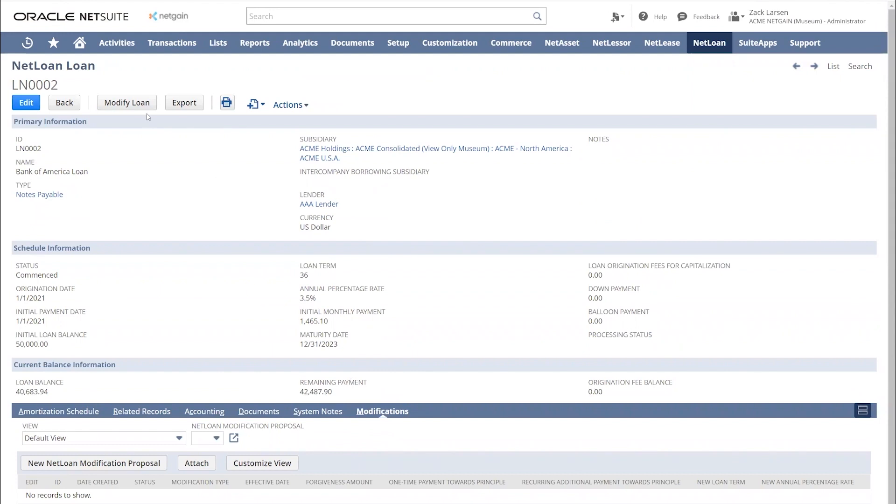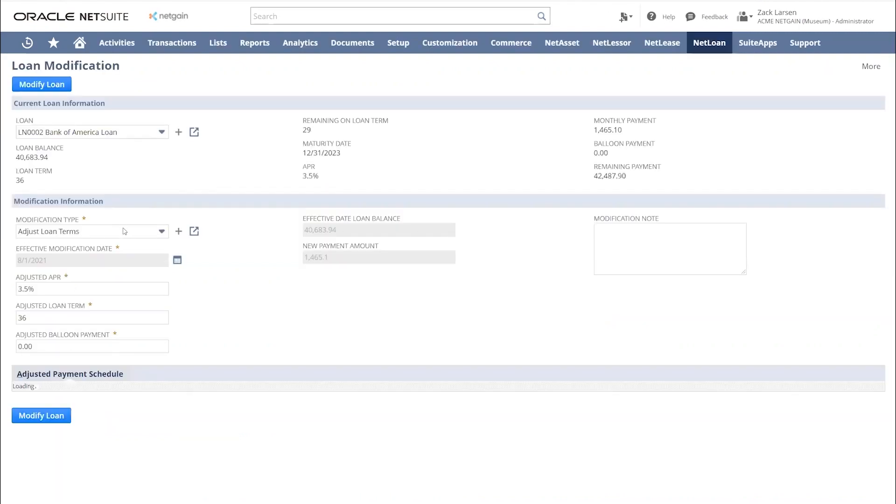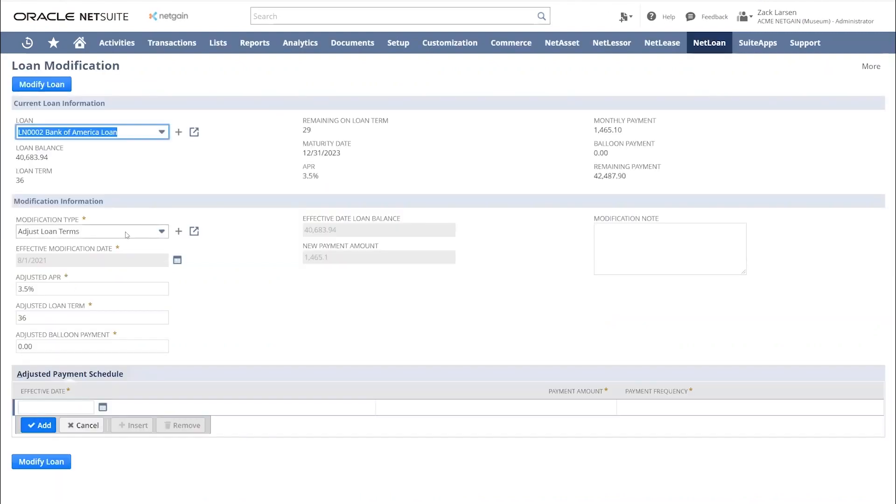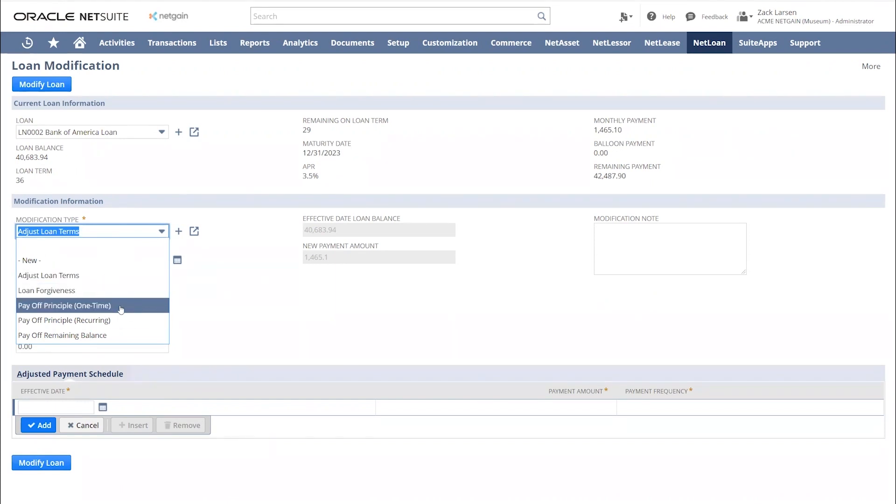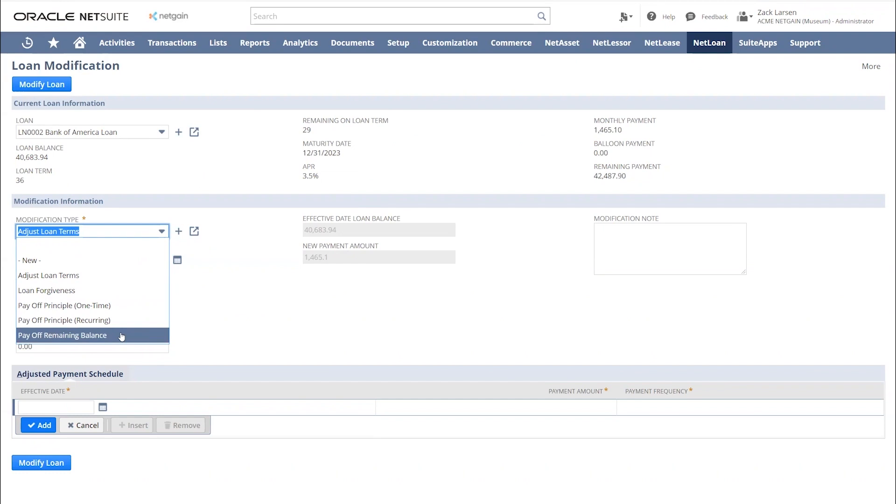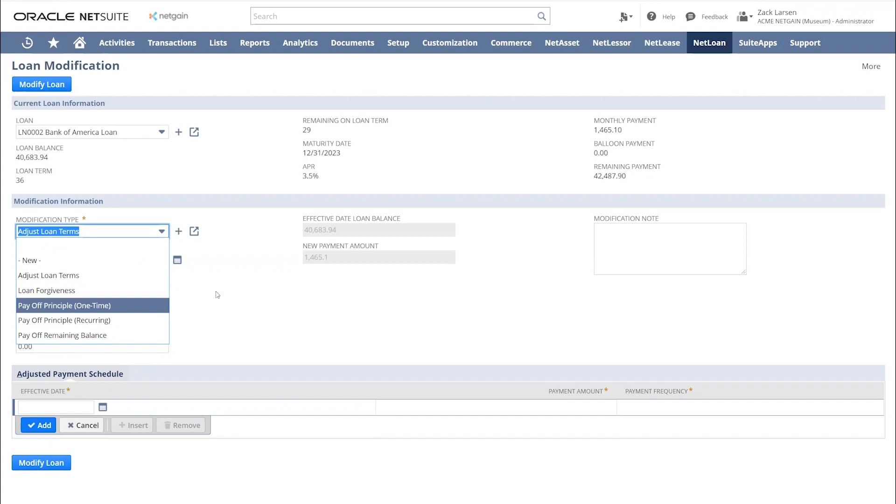If I come here to the top of my screen, you'll see this modify loan button. Let's go ahead and drill into that. This is where we can easily adjust our loan terms. We can build in loan forgiveness, we can pay off principal one time or recurring, or we can pay off the remaining balance. NetLoan is going to automate these modification journal entries for you as well as rerun the remainder of your schedule so that you'll have the correct schedule moving forward.